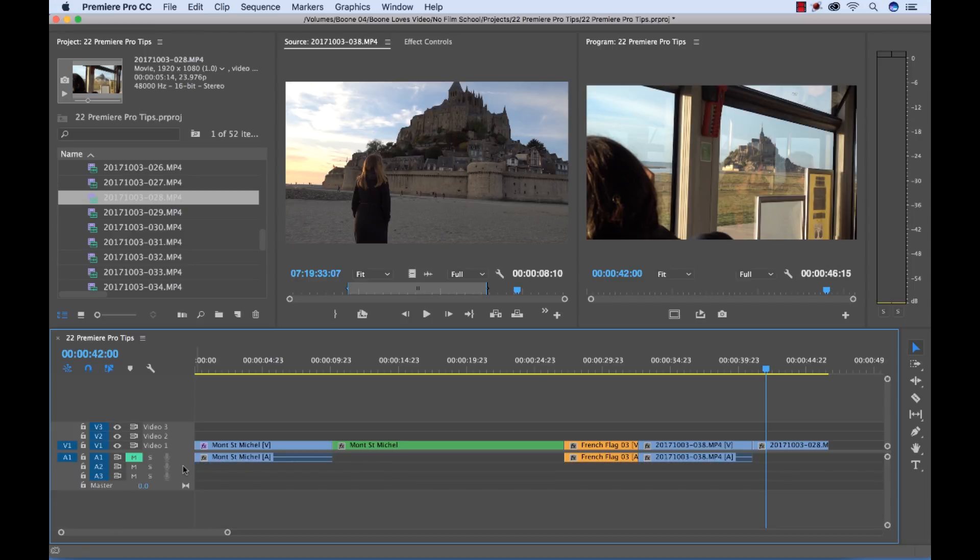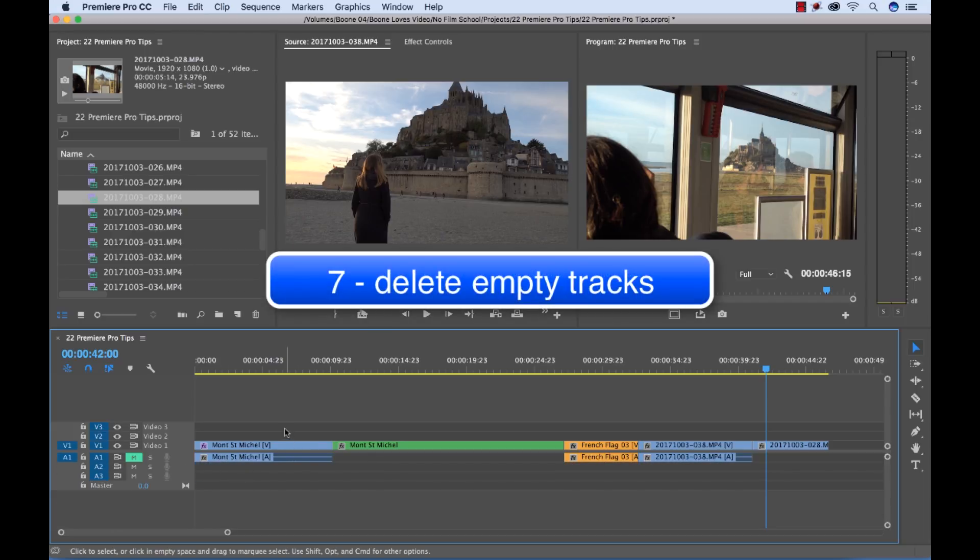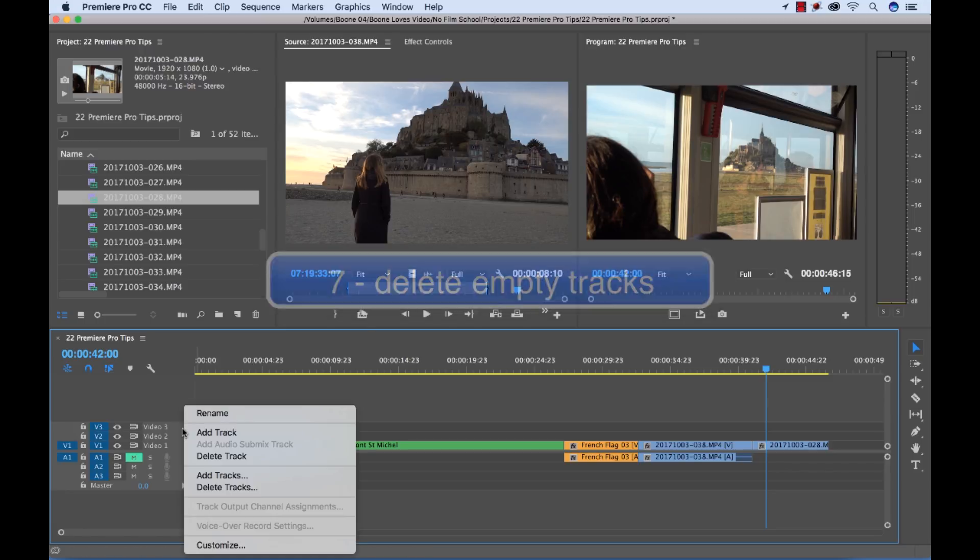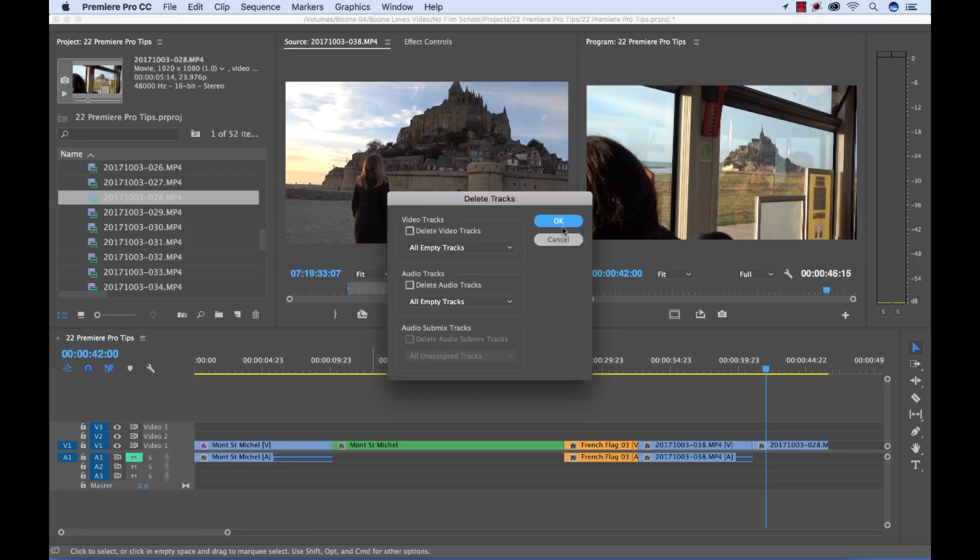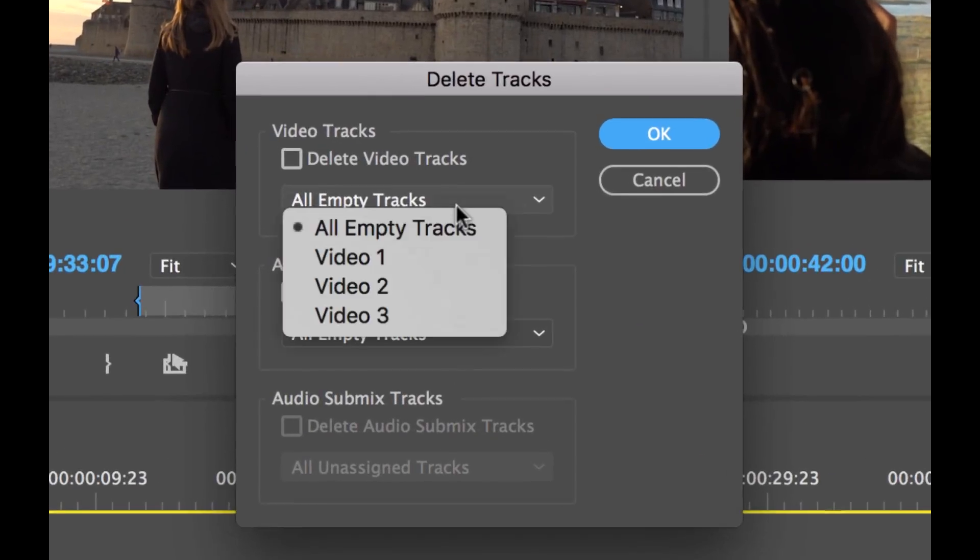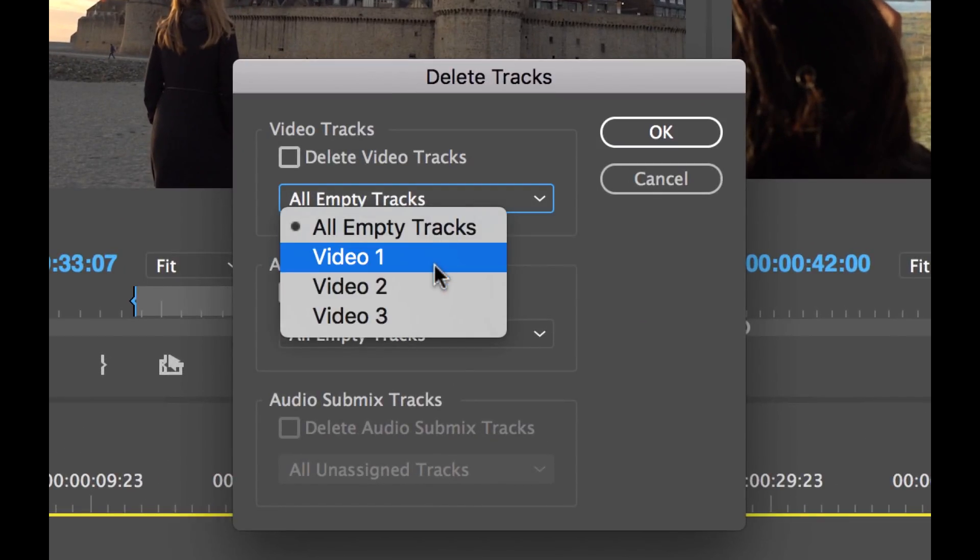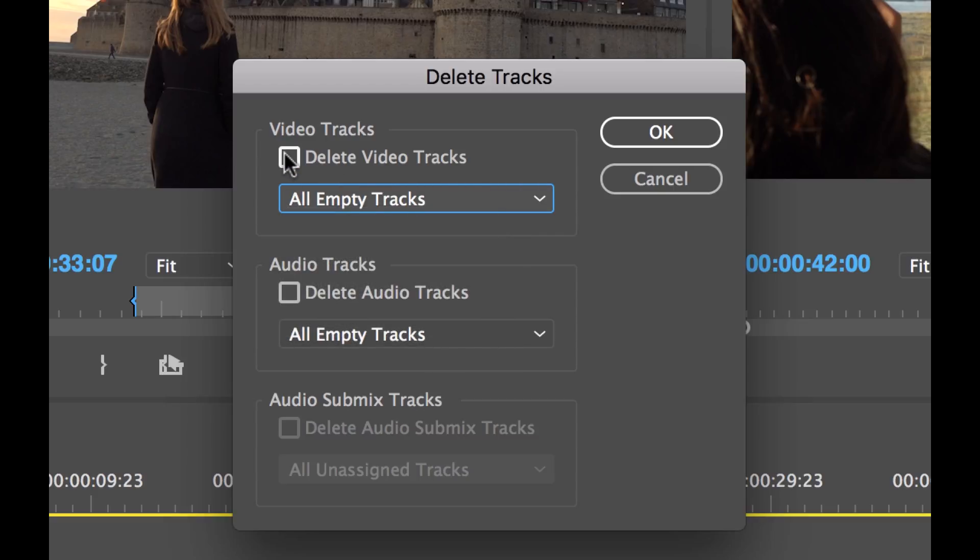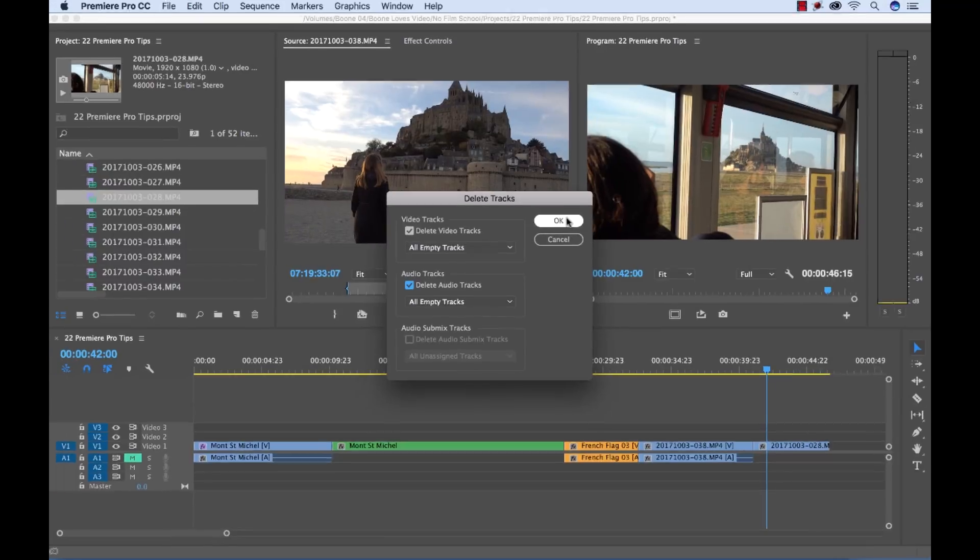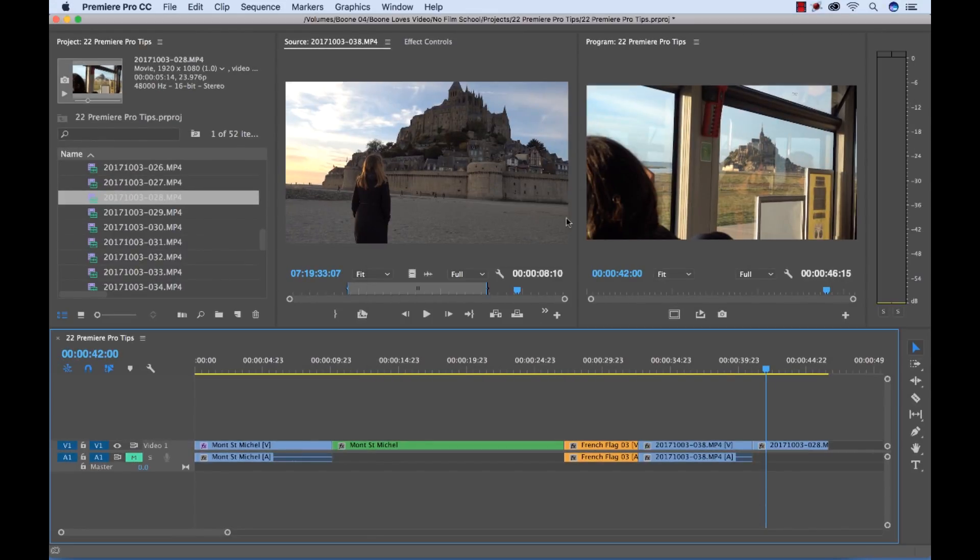But if you look down here you'll see that I have quite a few empty tracks. I can delete empty tracks quickly by control or right clicking on the header and then go to delete tracks. This will allow me to specify specific tracks to delete or I can just keep the all empty tracks selected. Which I will do. Select this. And then when I hit OK all my empty tracks are now deleted.